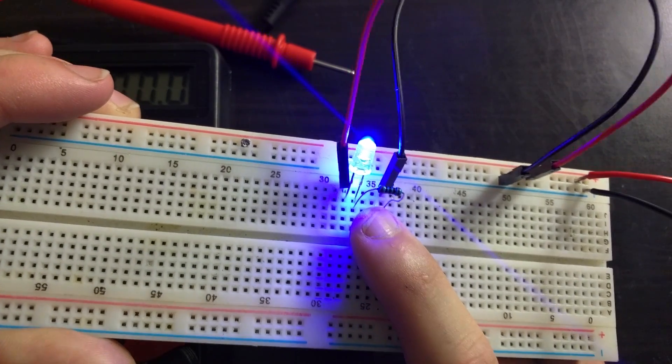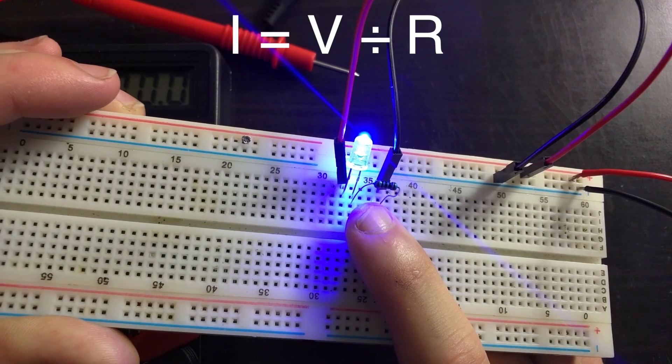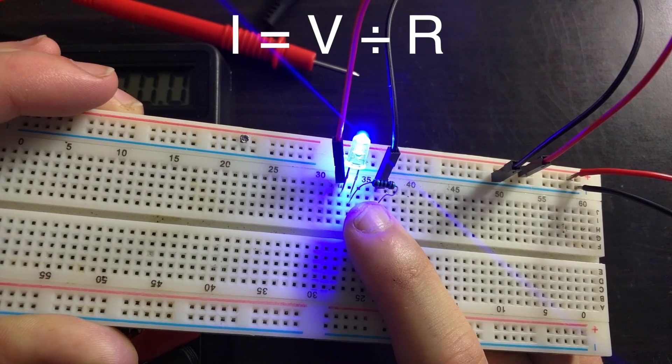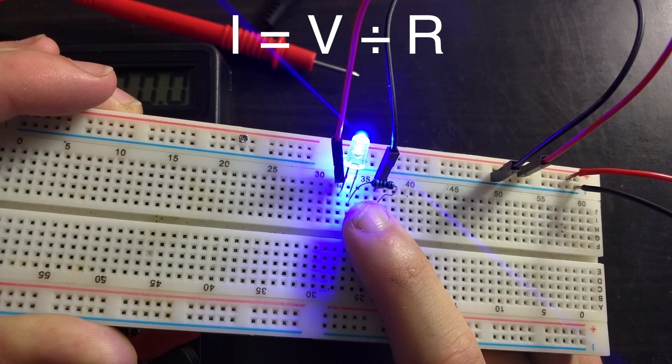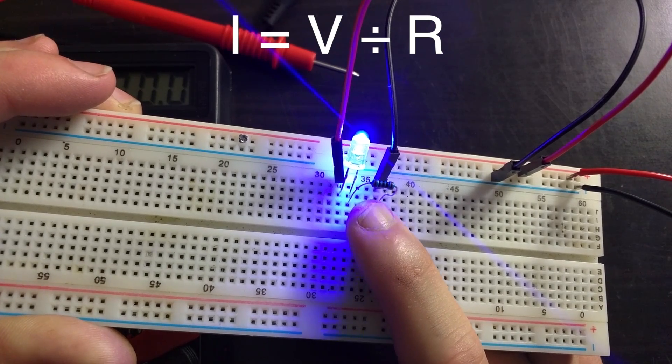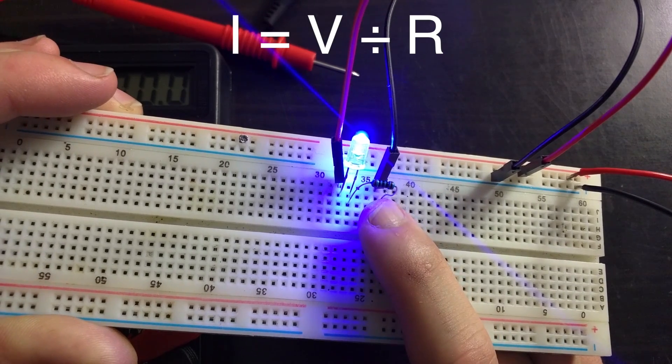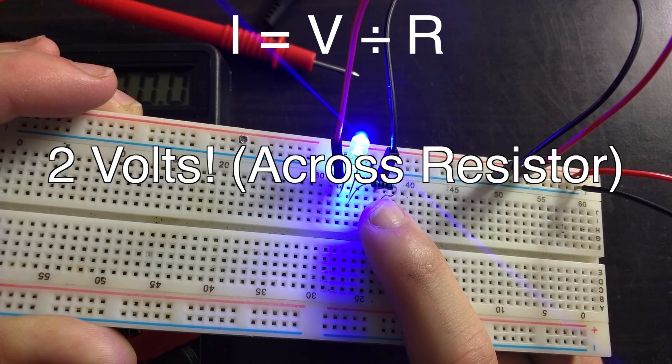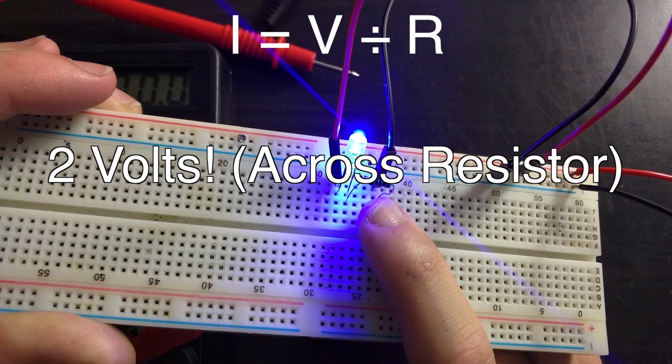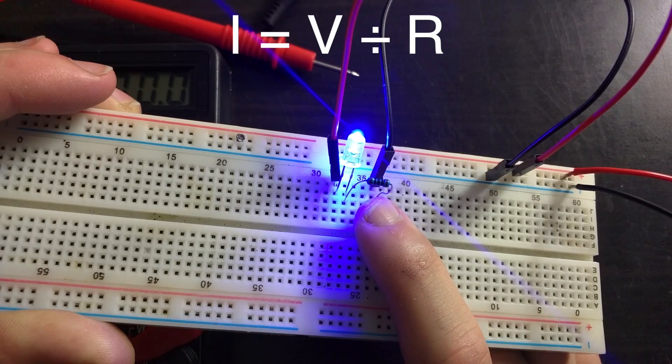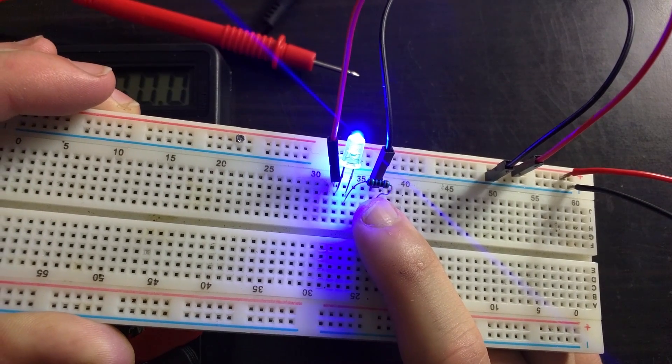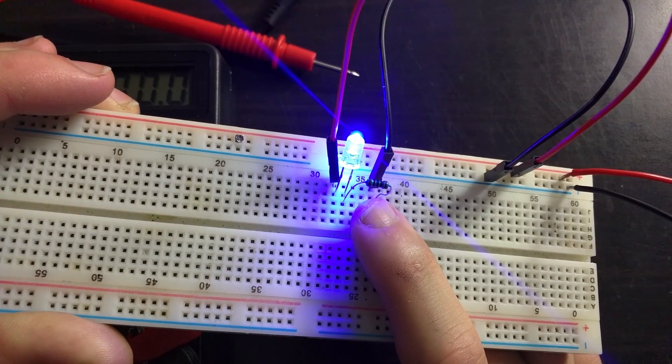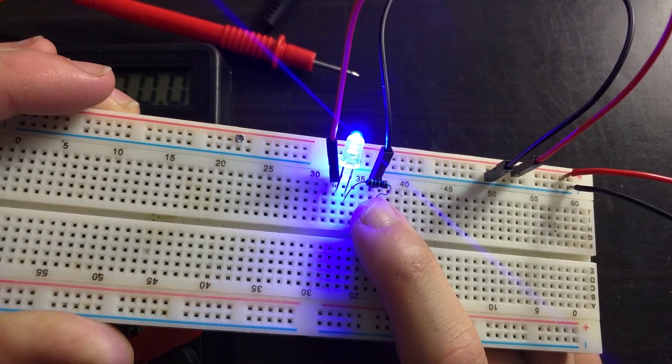So to calculate current, the equation is current equals voltage divided by resistance. This resistor is 100 ohms and the voltage is 5 volts. This gives us a result of 20 milliamps or 0.02 amps.